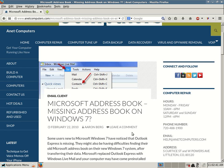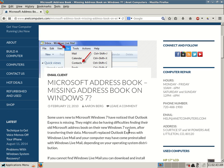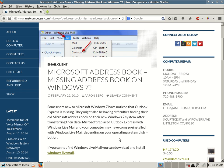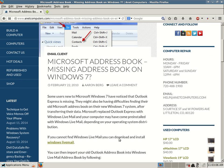That's a question. Some users new to Microsoft Windows 7 have noticed that Outlook Express is missing. They might also be having difficulties finding their old Microsoft Address Book on their new Windows 7 system after transferring their data.